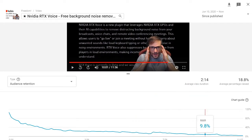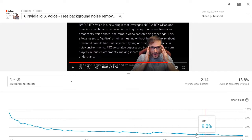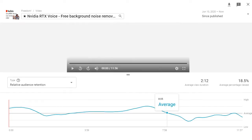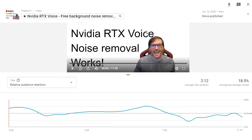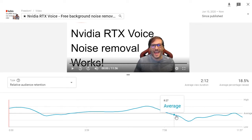Audience retention tells you how many of your views — in this case 10% — watch your video, in this case to 10 minutes. You should also look at your relative audience retention, which tells you where your audience drops off. In my case, it's eight minutes.